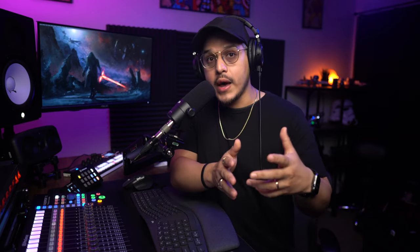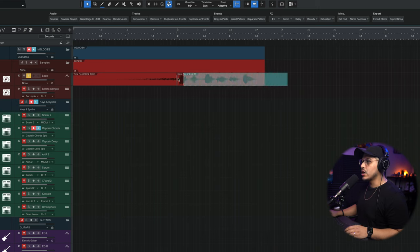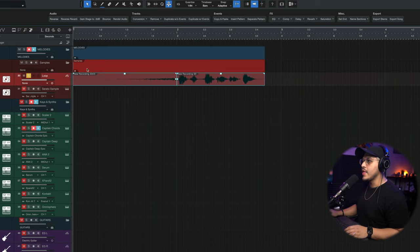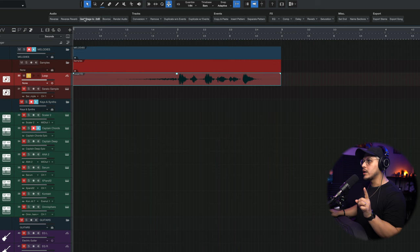A lot of times in Studio One, you're going to find yourself in situations where you want to merge together or bounce pieces of audio that you've cut up or affected in some way. If you look at this button called bounce, this is exactly what it does. If I select all these pieces and hit the bounce button, it basically merges them into one audio event.